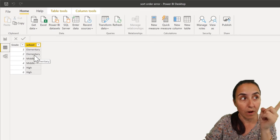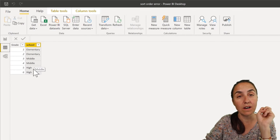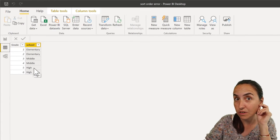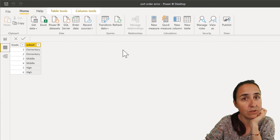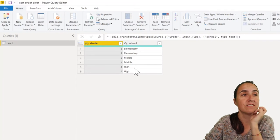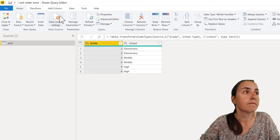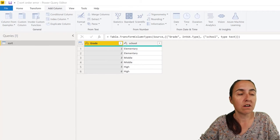Otherwise you will get sorted alphabetically. How do you create that? Actually, very easy. You go to Power Query, you go to Add Column, Conditional Column.